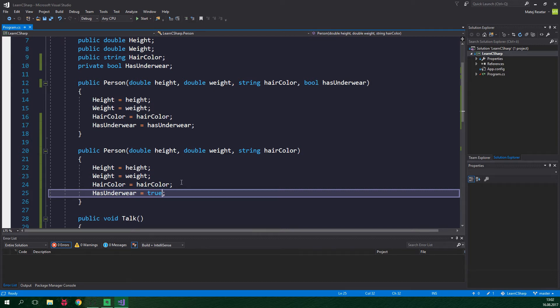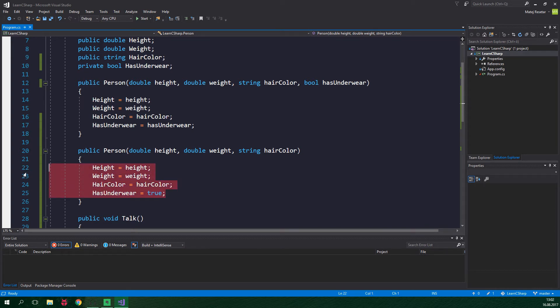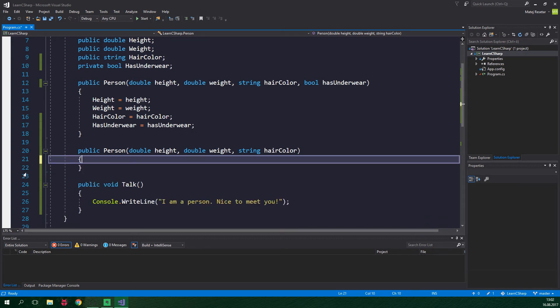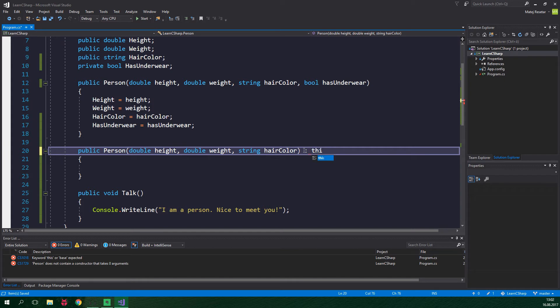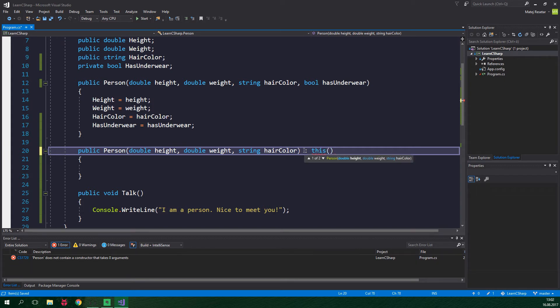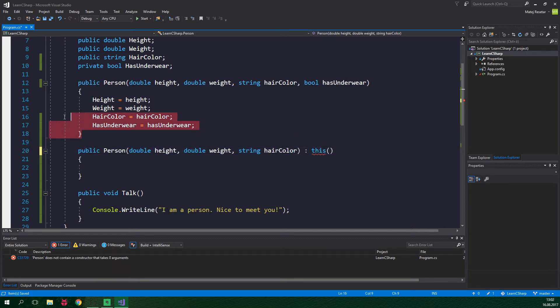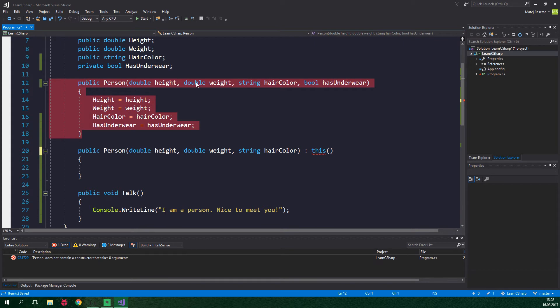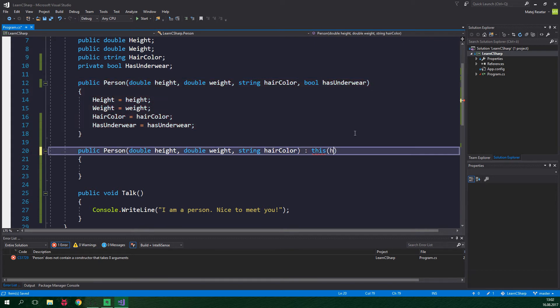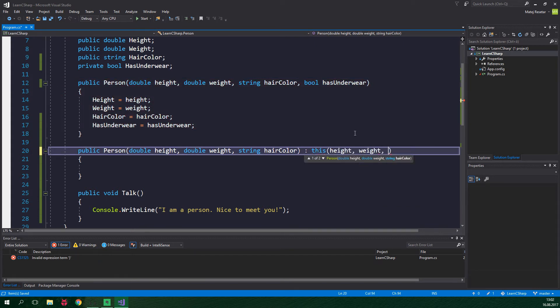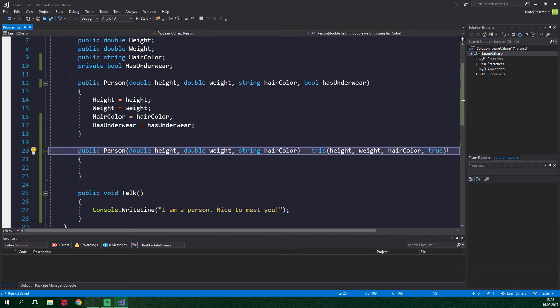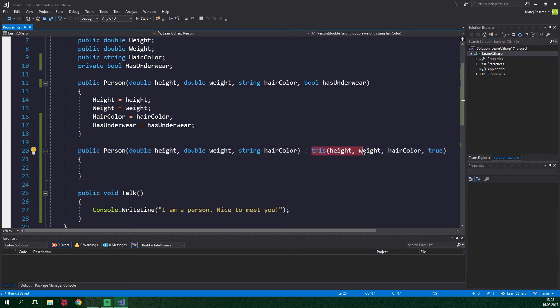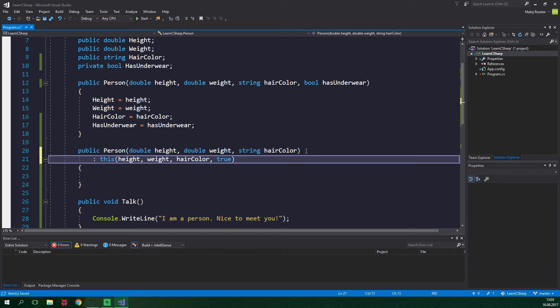What we wanna do is to use this keyword which calls another constructor inside this class. So we can get rid of the contents of this new constructor. And over here we are gonna add a colon, now this, parentheses, and we are gonna supply height, weight, hair color and has underwear. And by doing this we are gonna call this constructor which has all of the parameters. So height, weight, hair color and for has underwear we are gonna specify true. And just to clear this up a bit we are gonna put this below.